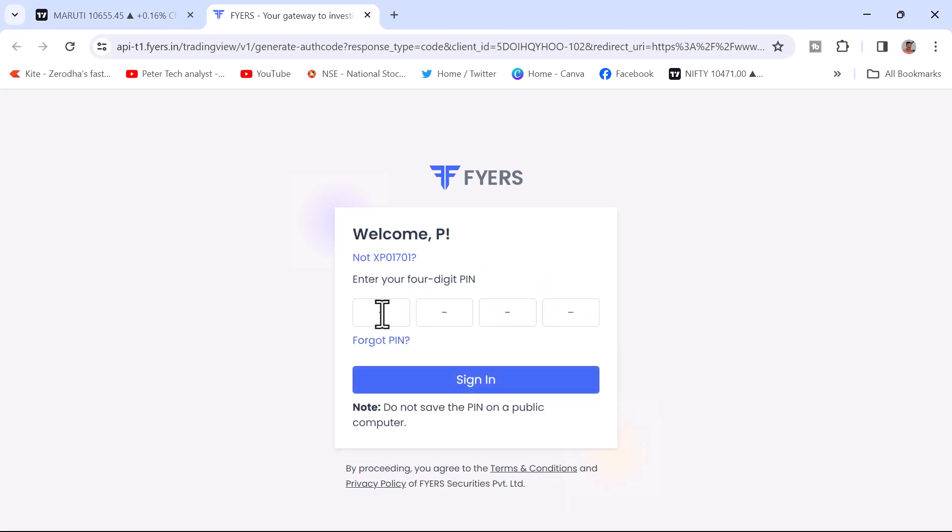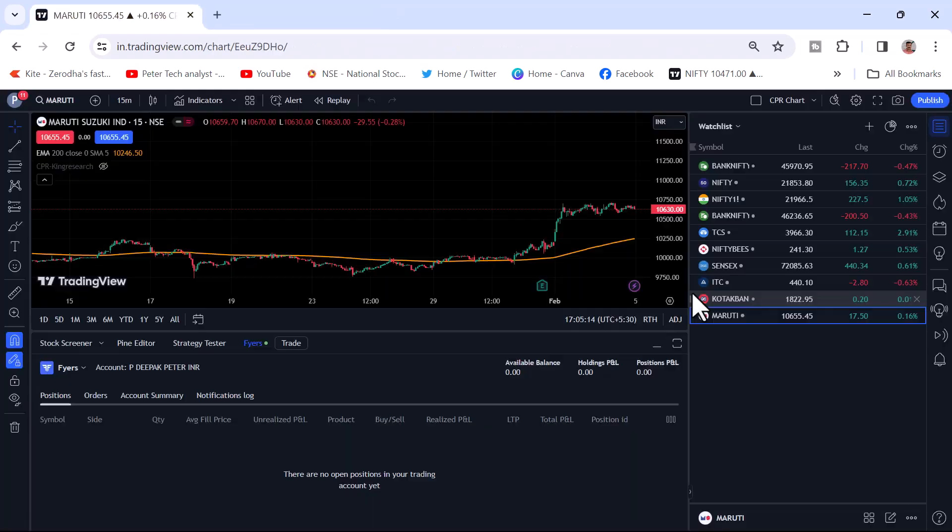Input your OTP and confirm. Once confirmed, if you have given any pin number to login, it will ask for a pin number. Otherwise it will ask for a password. I have given a pin number. I will login with the pin number.